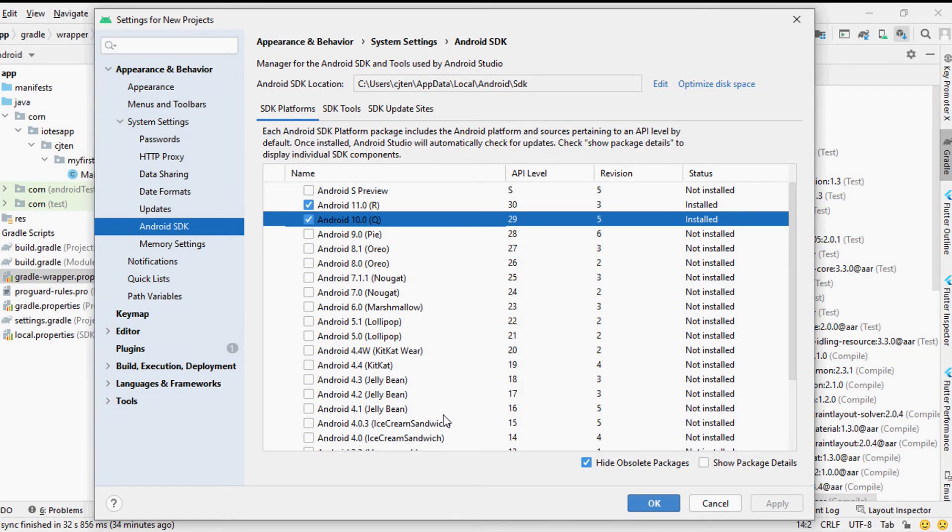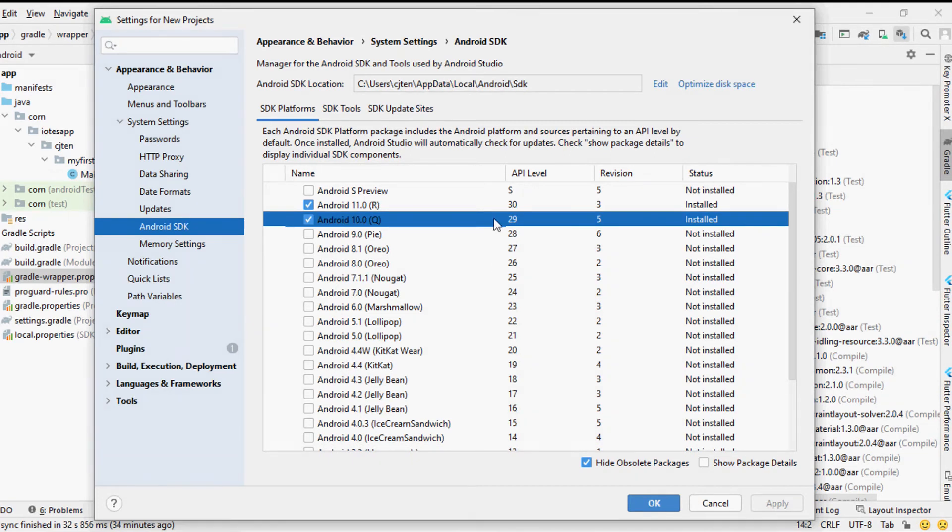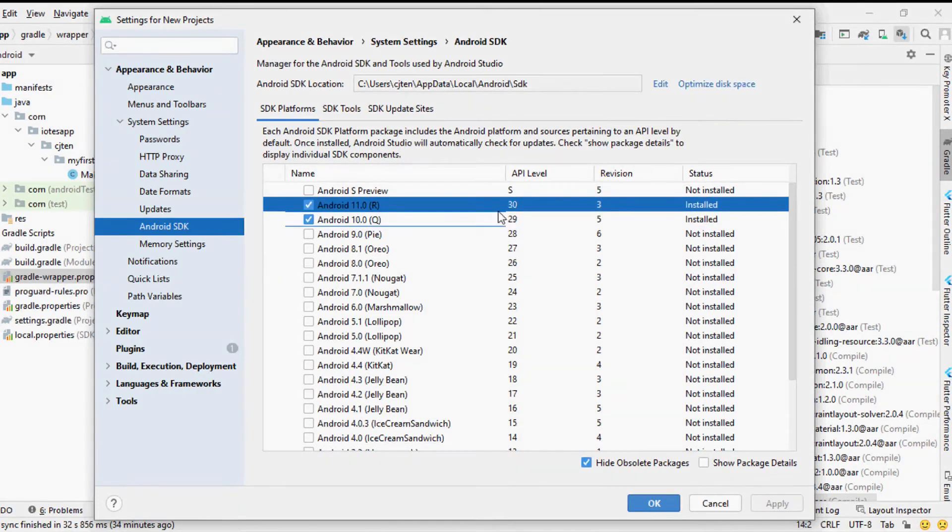And it also will help you to upload your Android app to the app store without much trouble.